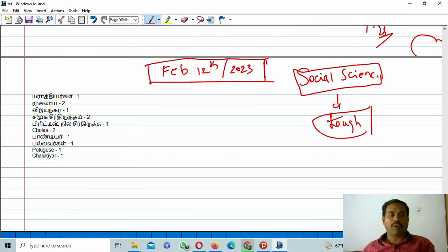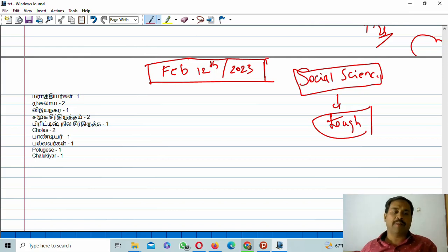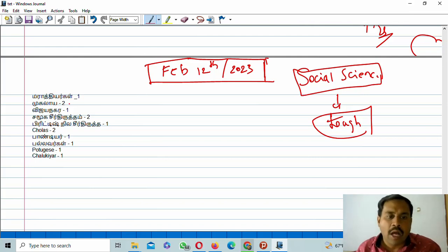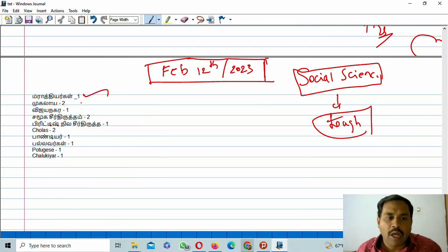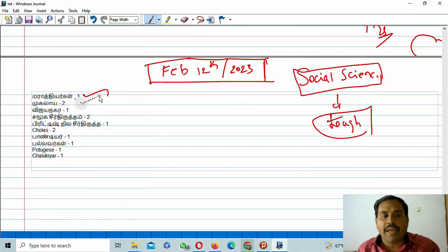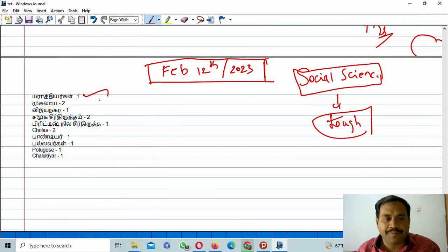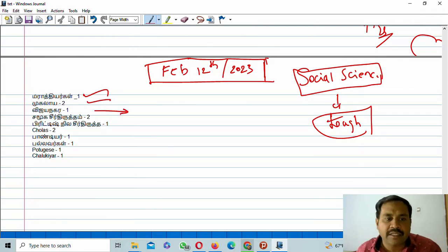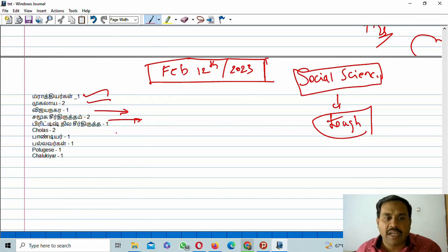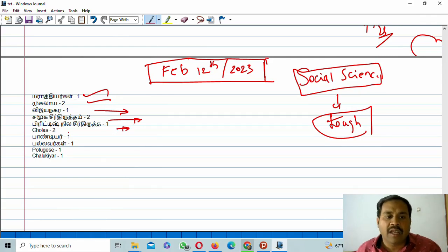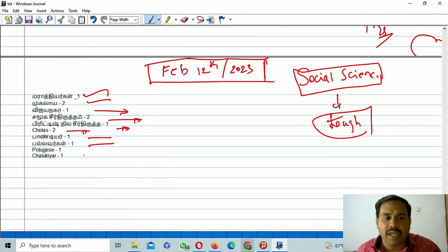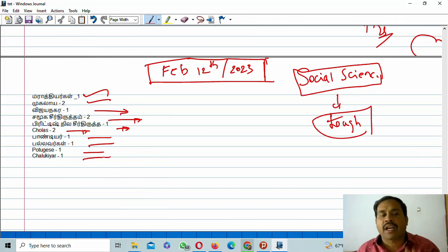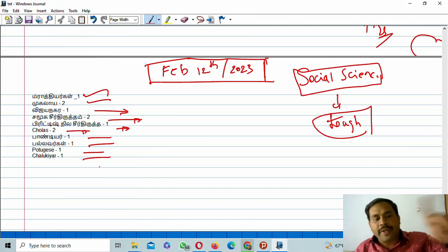Thank you friends. Come to the video. I am going to discuss the questions. Marathas one question, Mughals, Vijayanagara, social reforms two questions, British land reforms two questions, Cholas two questions, Pandyas one question, Pallavas one question, Portuguese and Chalukyas.